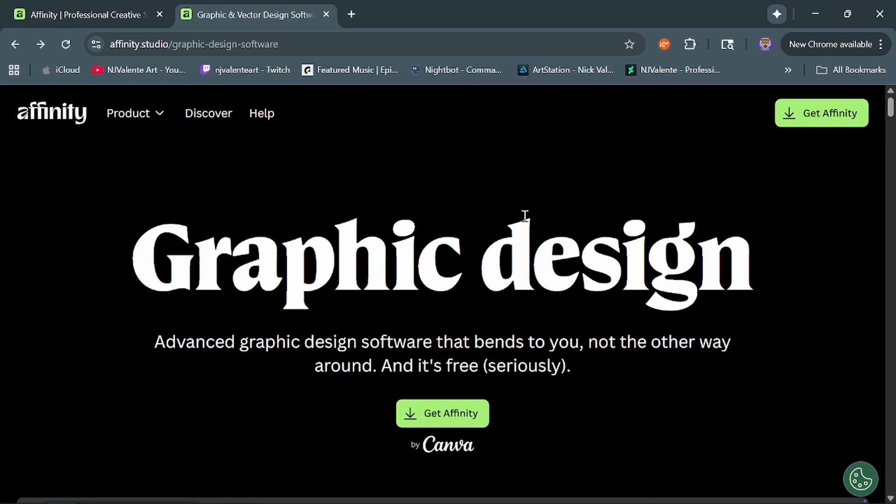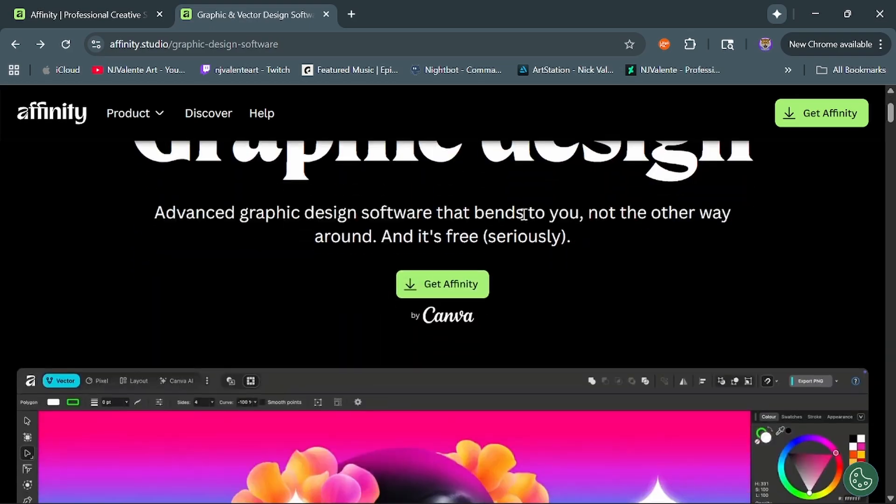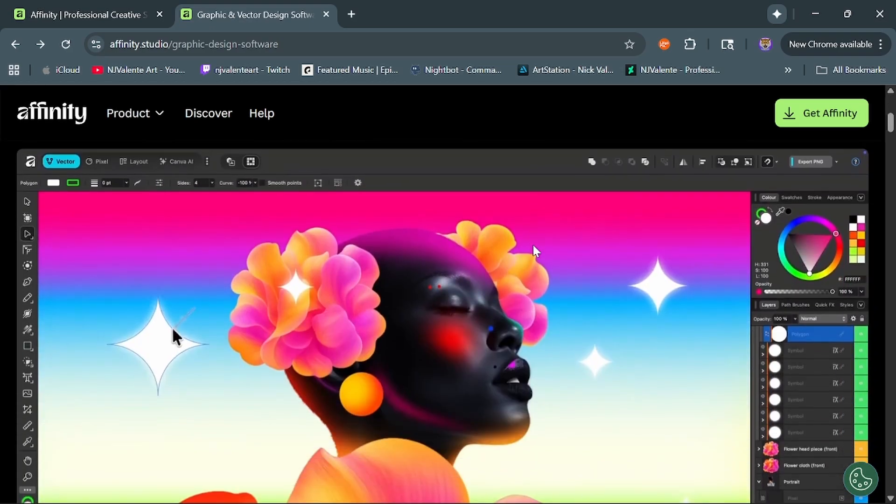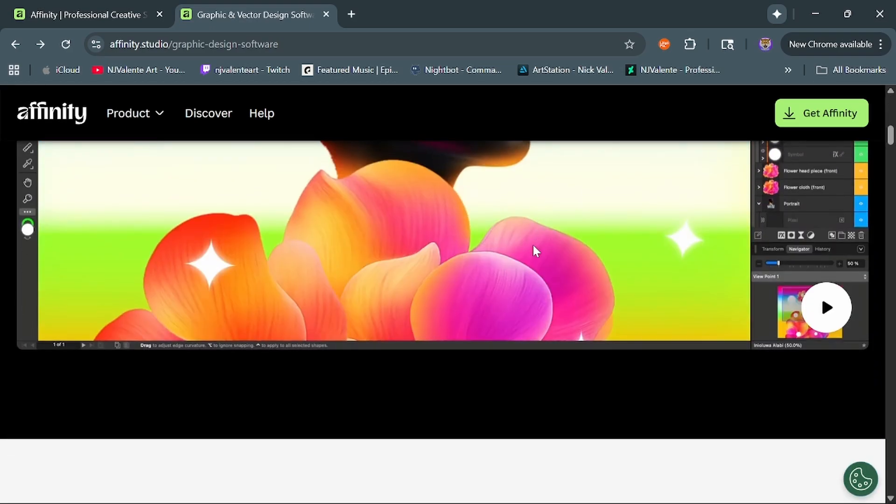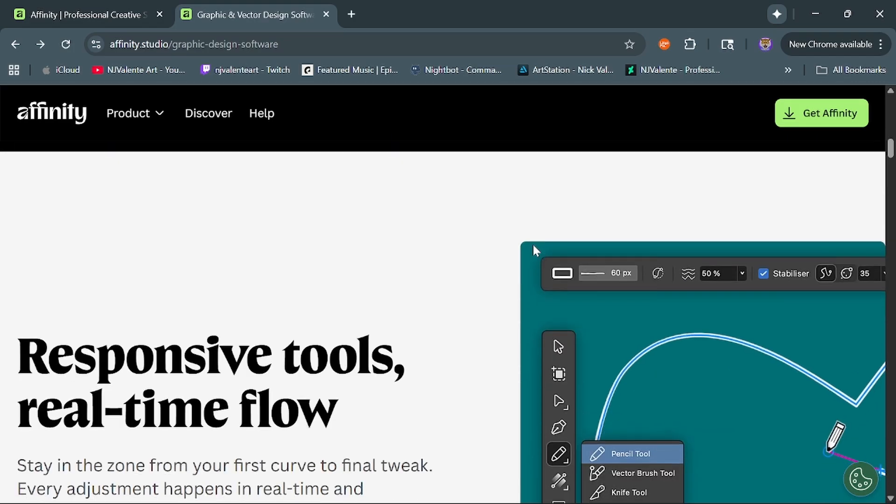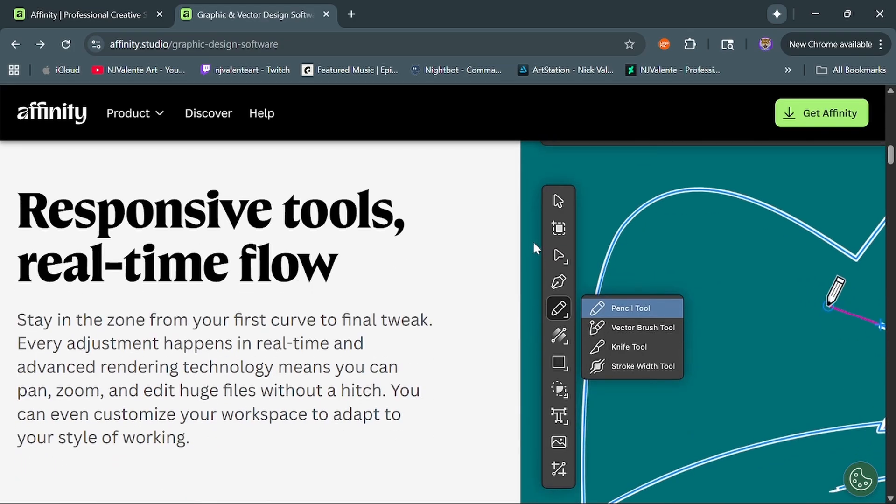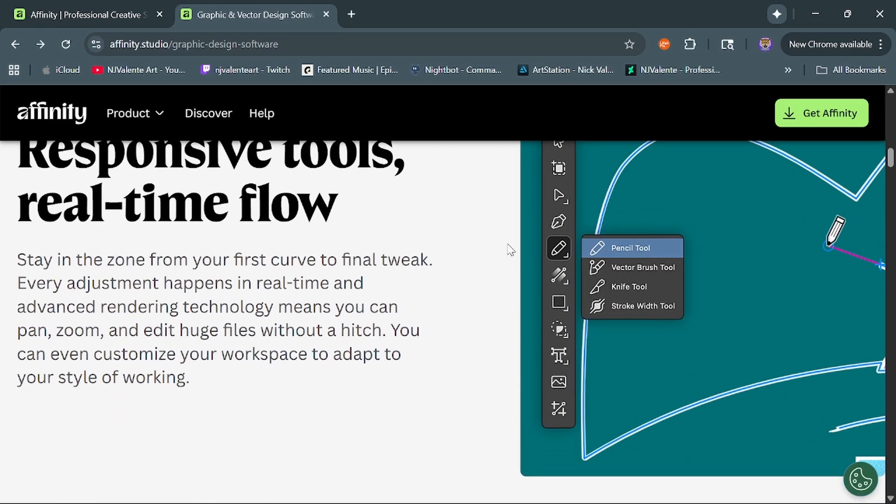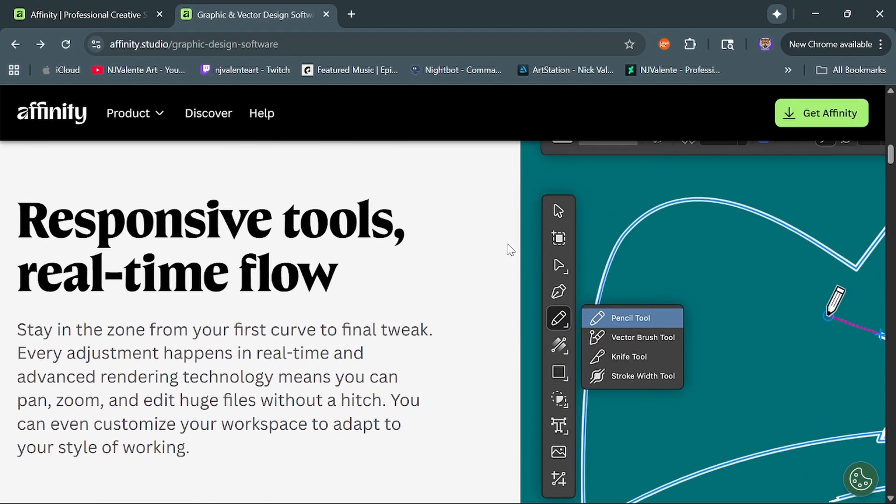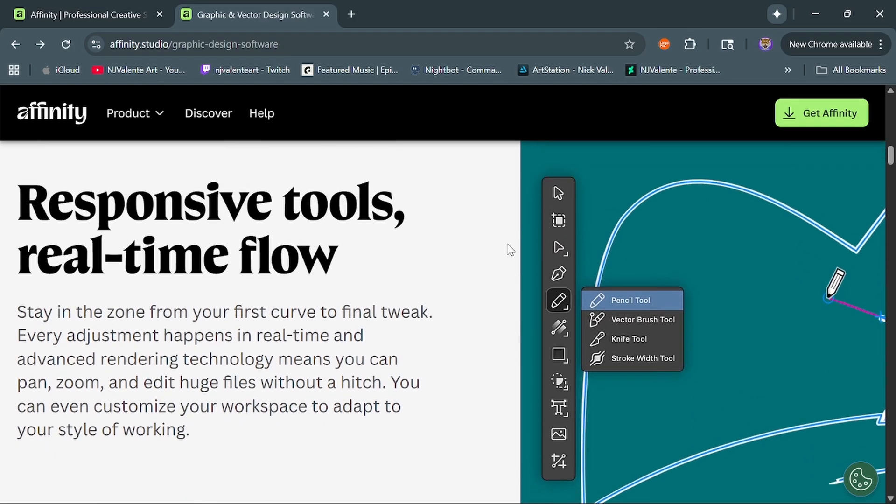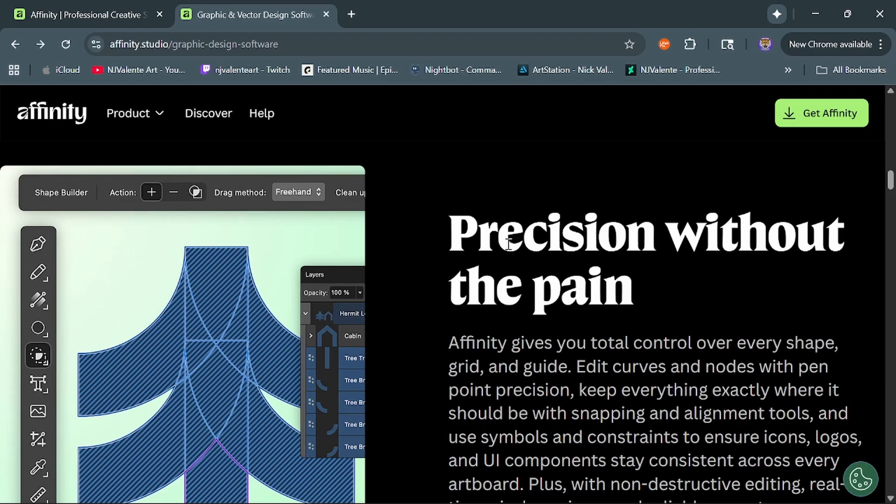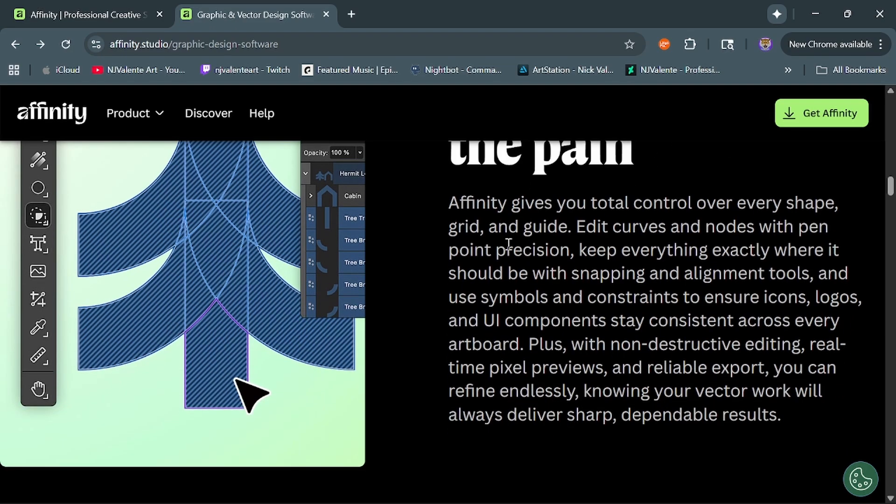So taking a look at the graphic design aspect of it, what would have been Affinity Designer version 3. If we scroll down here, they're talking about responsive tools, real-time flow, non-destructive workflows, precision.